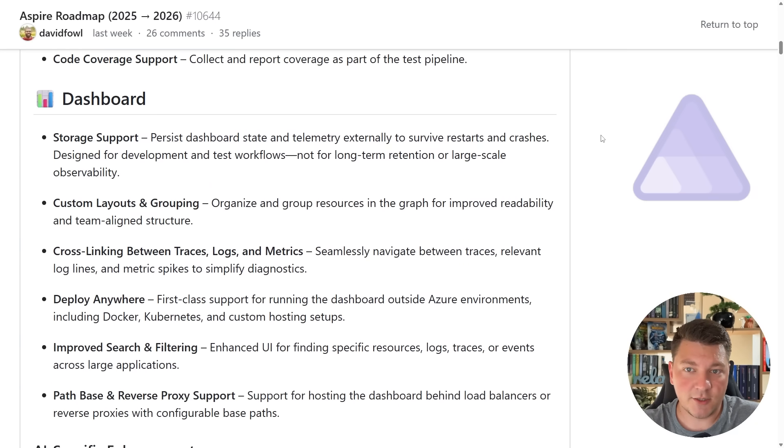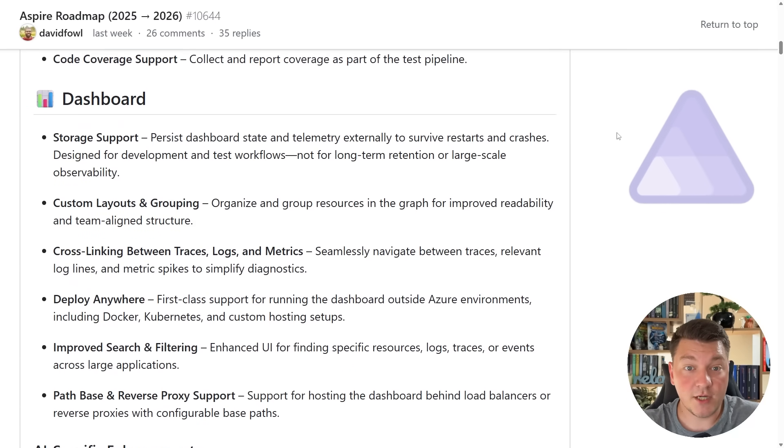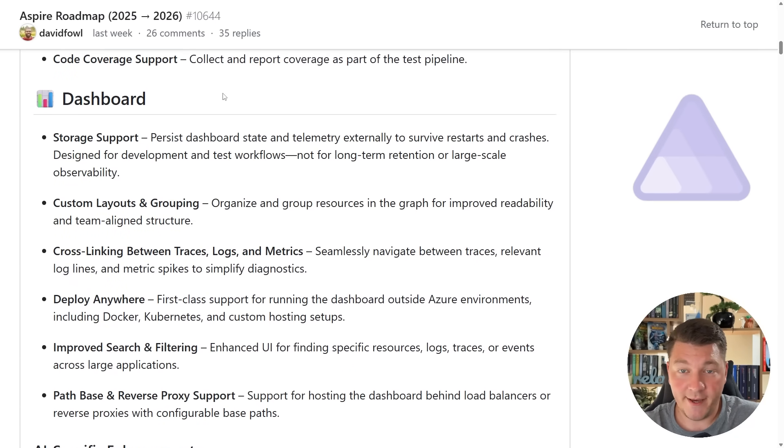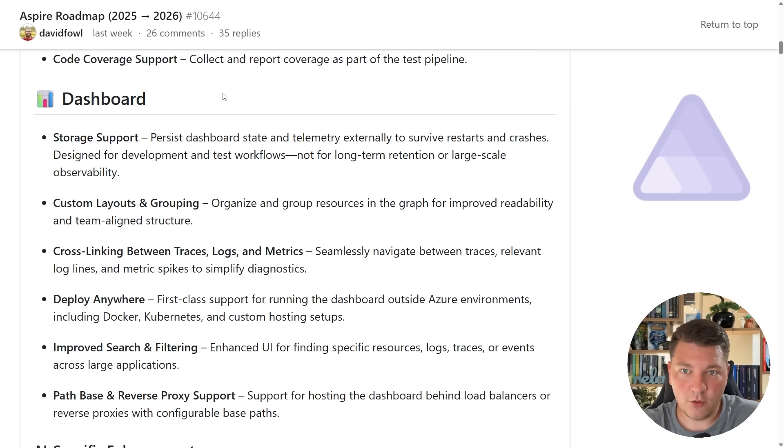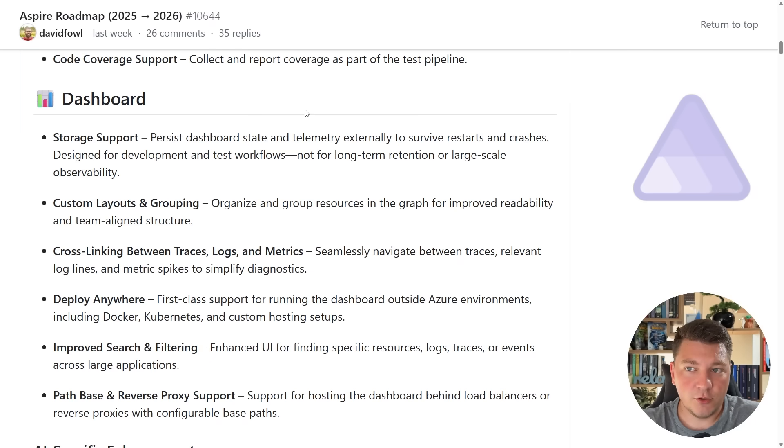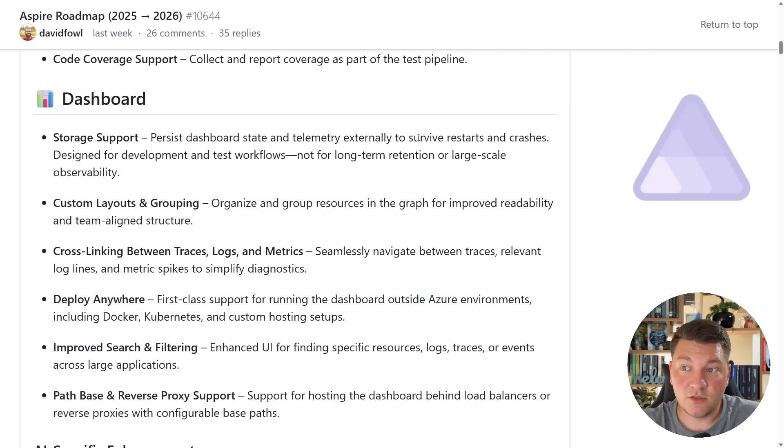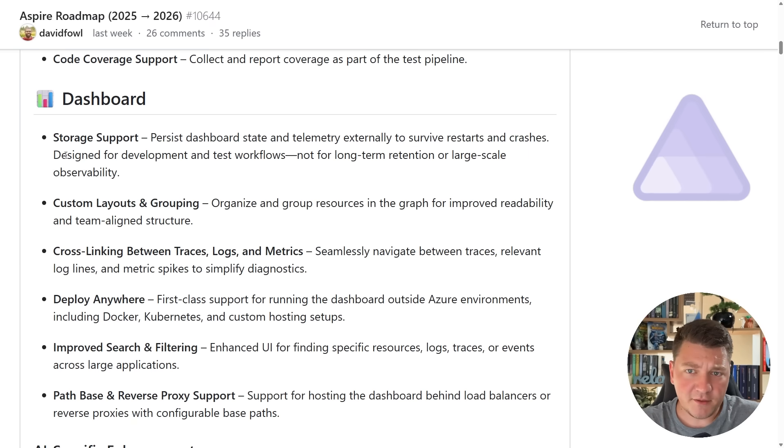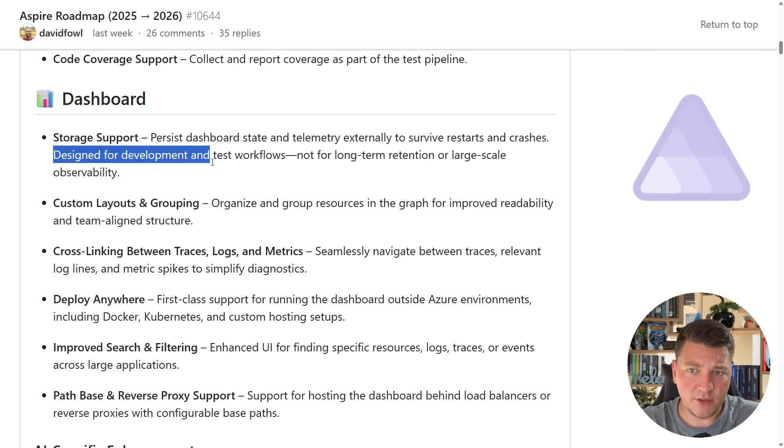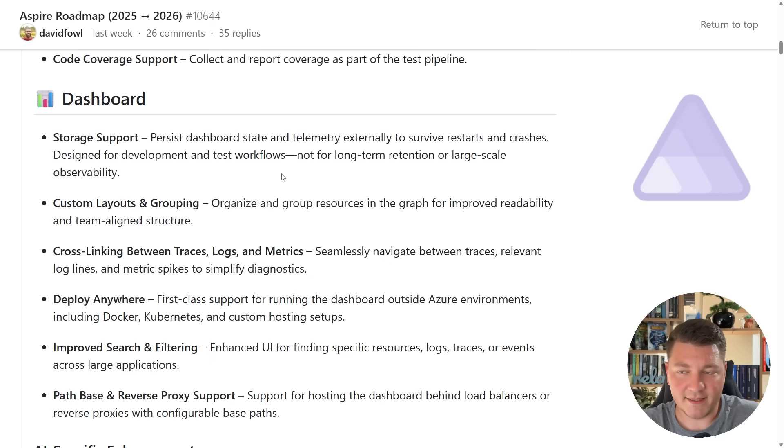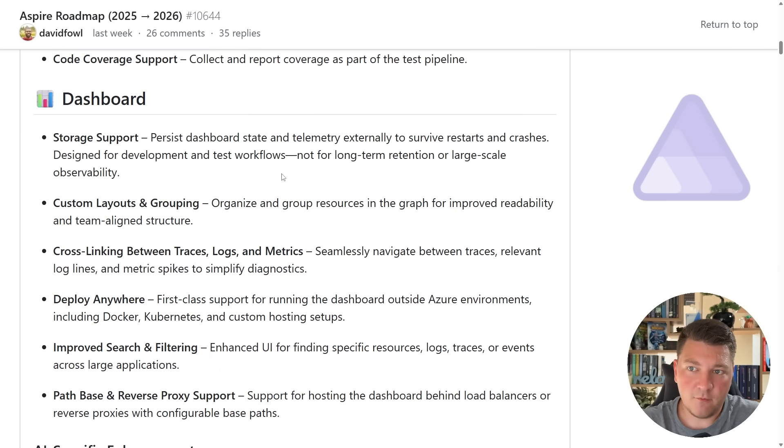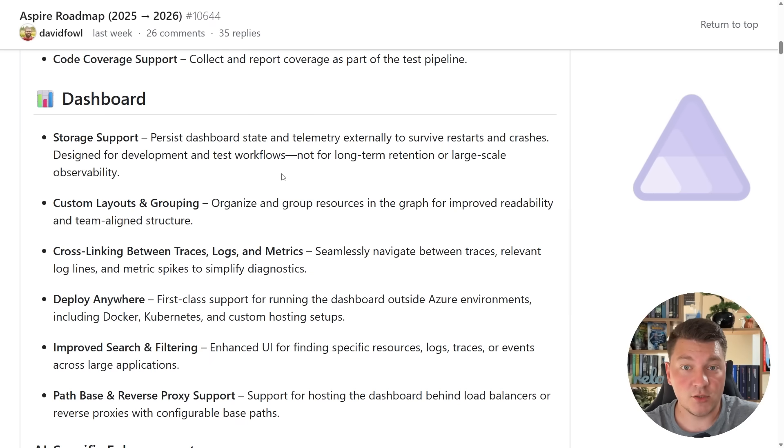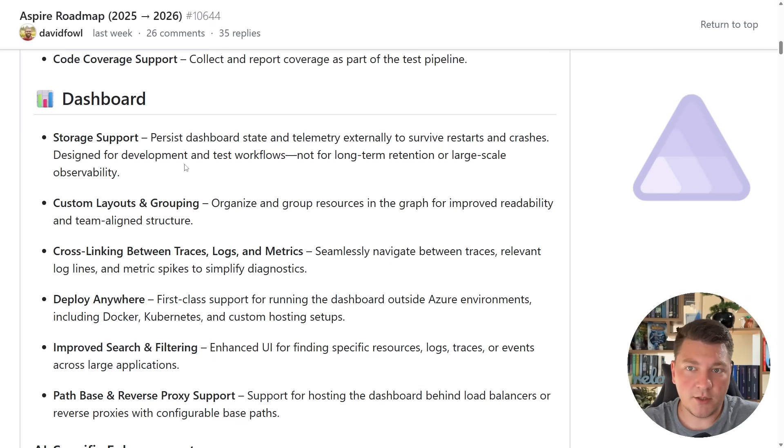Then the next section is about the Aspire dashboard. And right away we see storage support. Even though it's been said multiple times in the past this is only meant for development and not production workloads, it seems the team really enjoys what they've built with the Aspire dashboard and they keep adding new features to it. So now we should be getting support to persist the dashboard state and telemetry externally to survive application restarts. Now they do reiterate that this is still only designed for development and testing, which makes sense, but I can also see this as a pathway to exposing some sort of API surface that's going to allow you to plug in a proper persistence store in the future where you can actually run this in production.